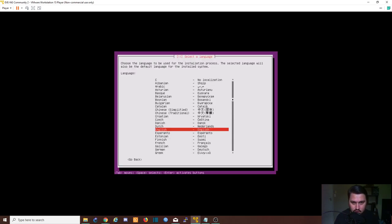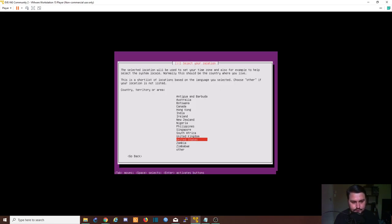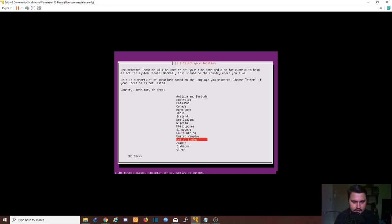And now it's going to start to walk us through the setup process. During this video I will pause when there's long instances where we're just waiting for things to install. Alright, so we're going to use English.